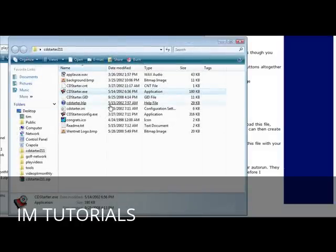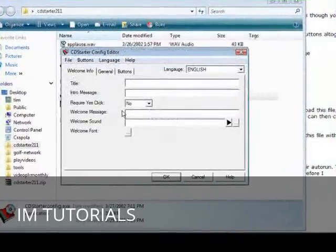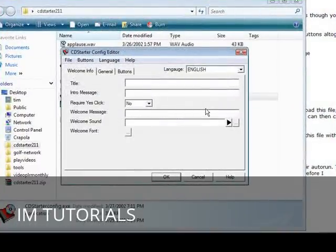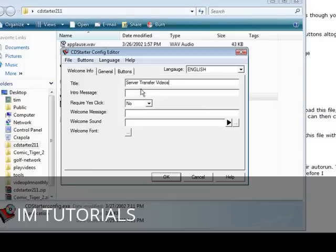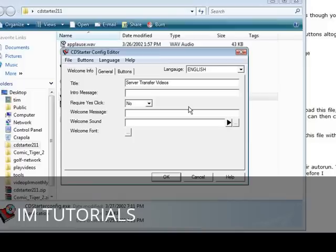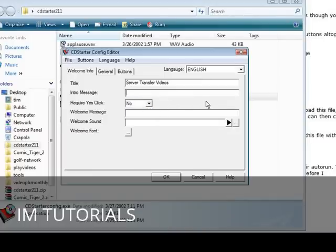Now what we're going to do is go back here and we're going to open up the CD Starter Config and here's what you get, a little box, and this is where you do all your design. First we're going to give it a title. Here you give it an intro message where a box will come up where they can click yes or no if you want them to. If you require them to click yes then you put yes here.